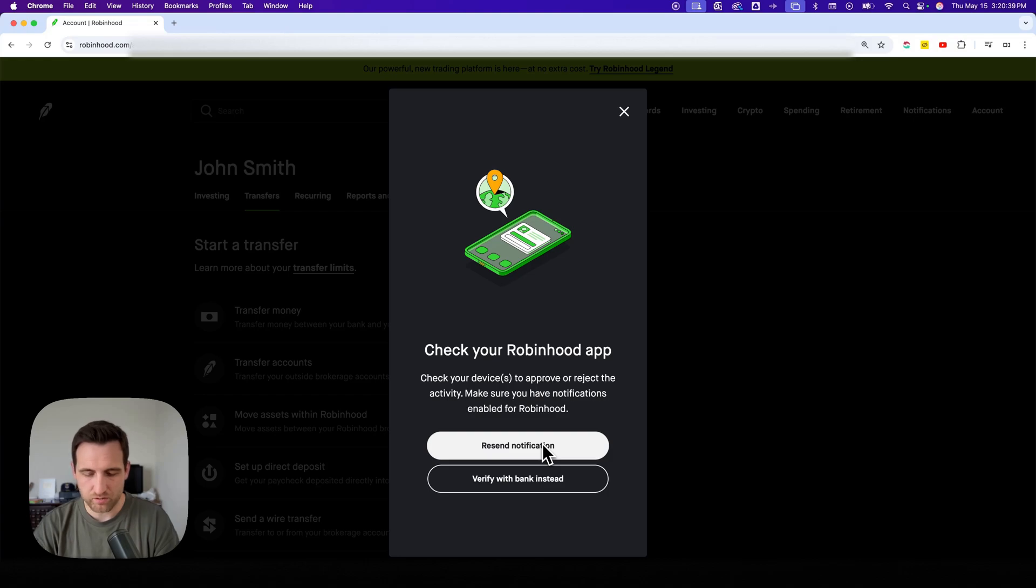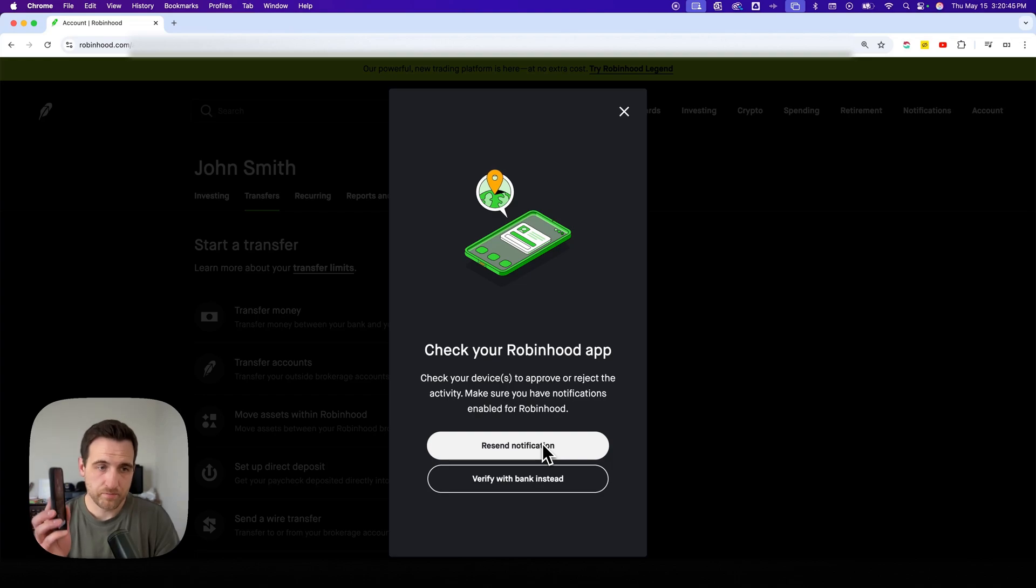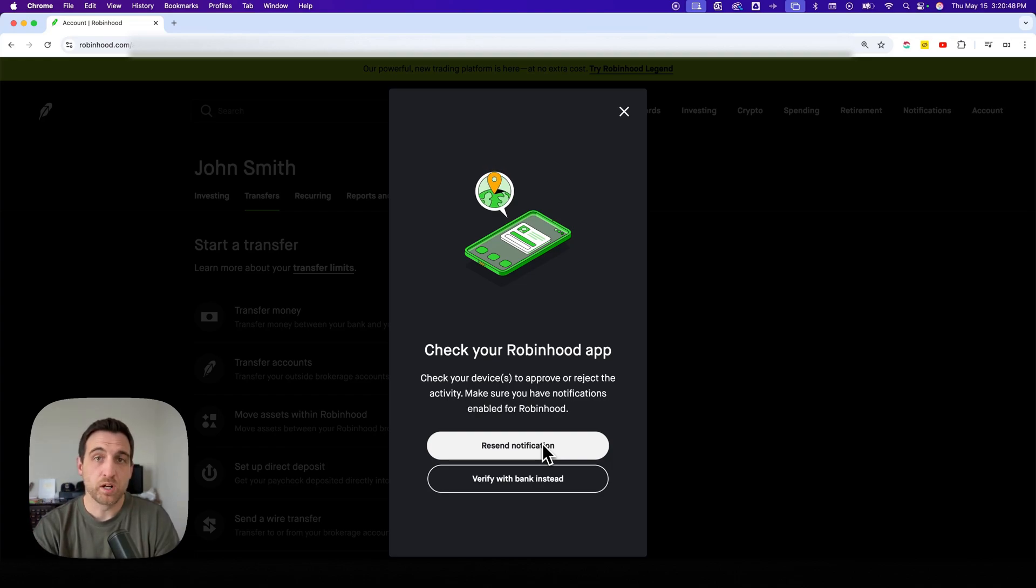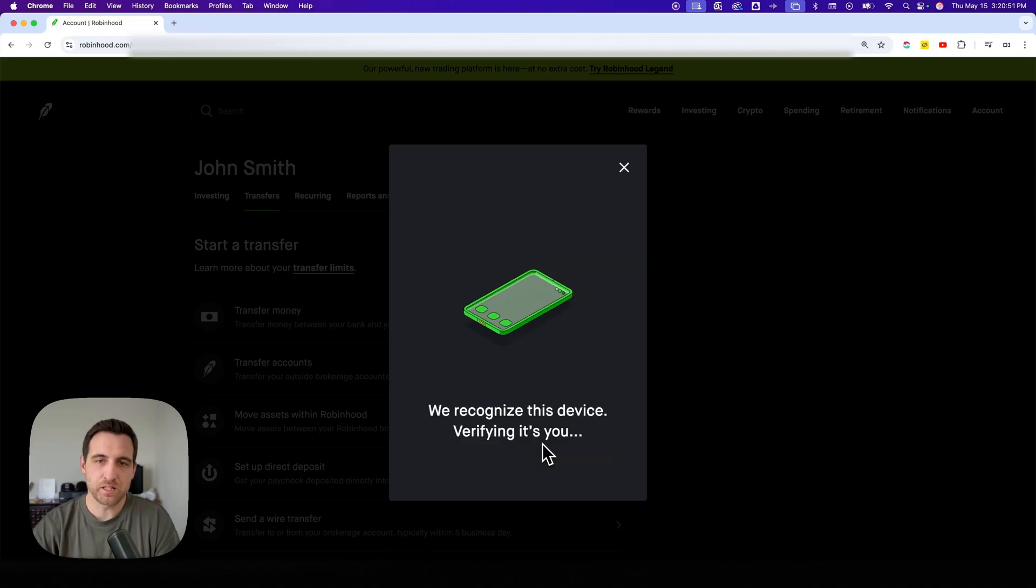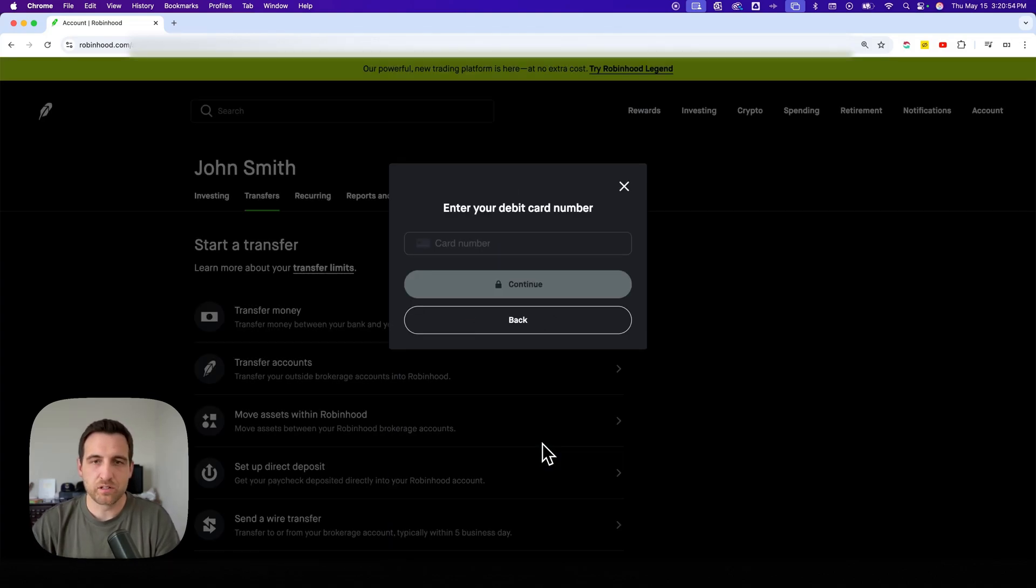So if I go to the app over here, it asks me, are you trying to link a new debit card on the app? And it tells me where that activity is from, so I can say yes, that's me. And then it's going to say okay, we recognize you here.